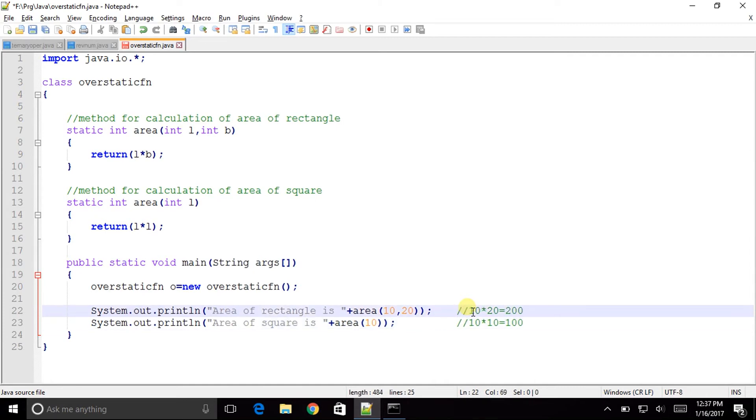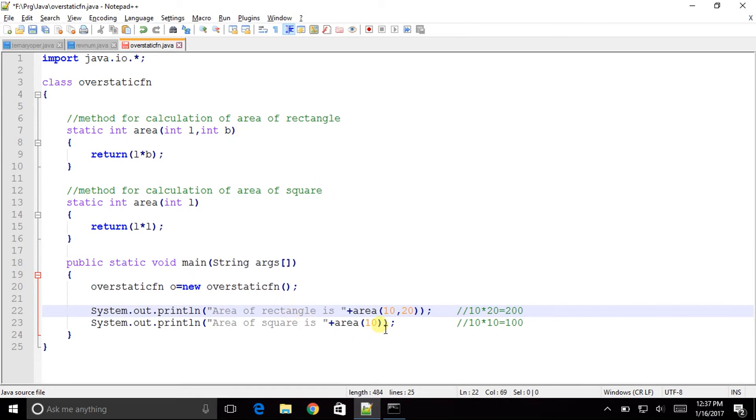So that's good we are going good with our program. Both of them are static methods with two different parameters. The classification of the method which is to be invoked is done on the basis of parameters.